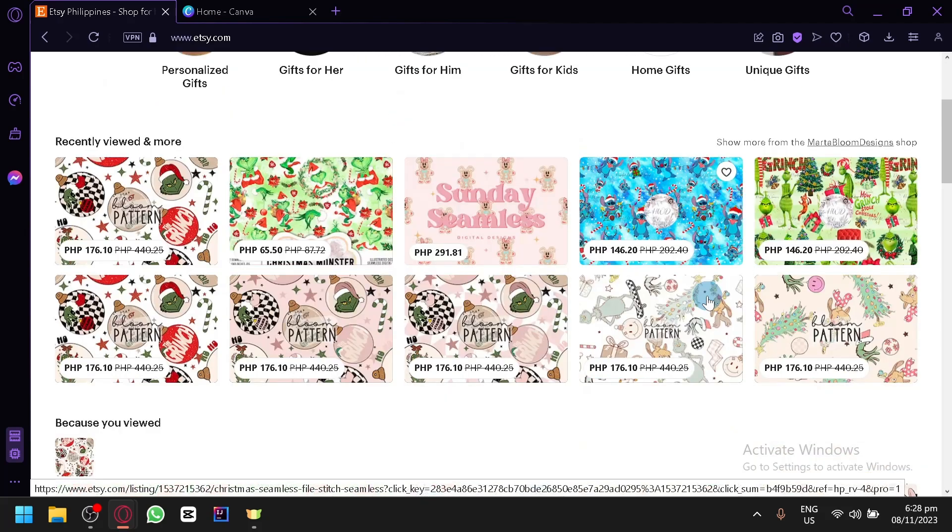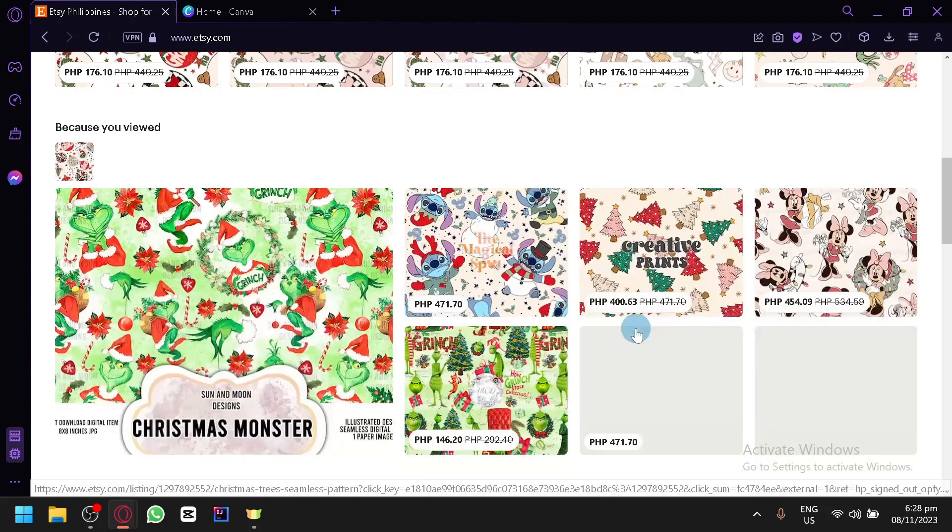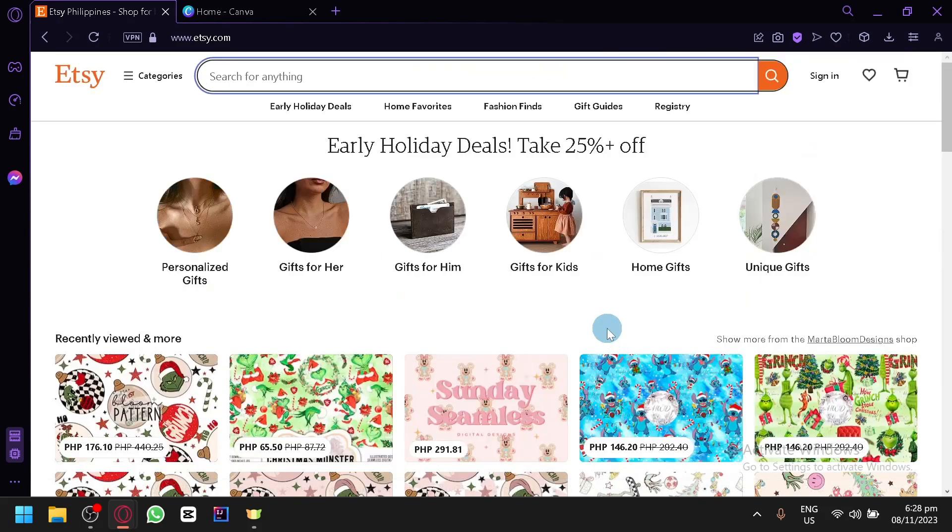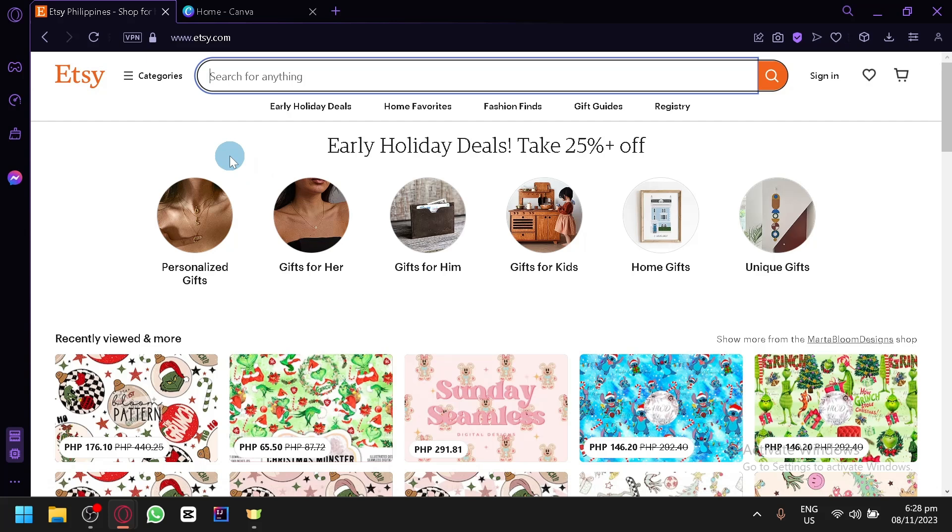Now for me, the term digital paper is very broad. So what we should do first is actually search in Etsy for digital paper so that we have an idea on what type of product we're actually going to make and start selling on Etsy, so that we have specification on the type of product that we will be actually making and selling.